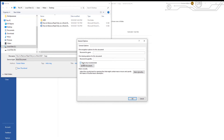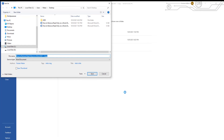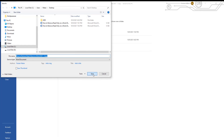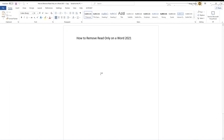Uncheck Read Only Recommended. Click OK. Rename the file. Click on Save. Click OK.